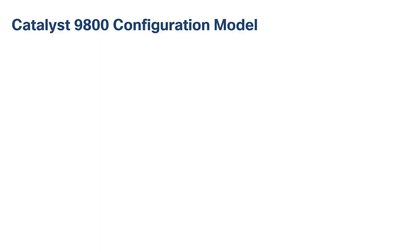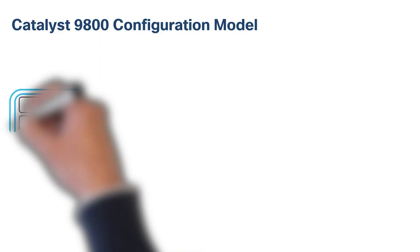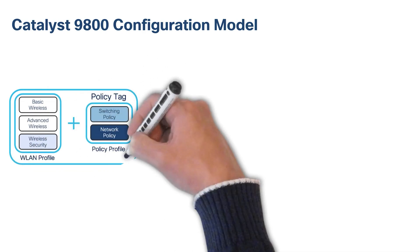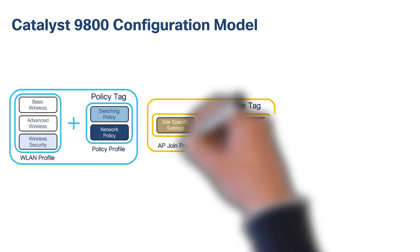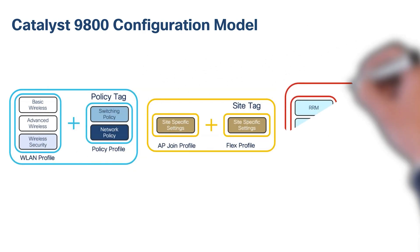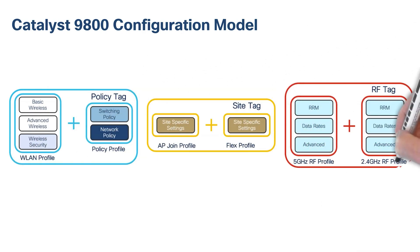But before we get started, let's review the 9800's configuration model. As mentioned in the last episode, the 9800 settings have been logically decoupled and modularized into three tags: policy, site, and RF. These tags can be reused and applied to different AP groups for your sites.